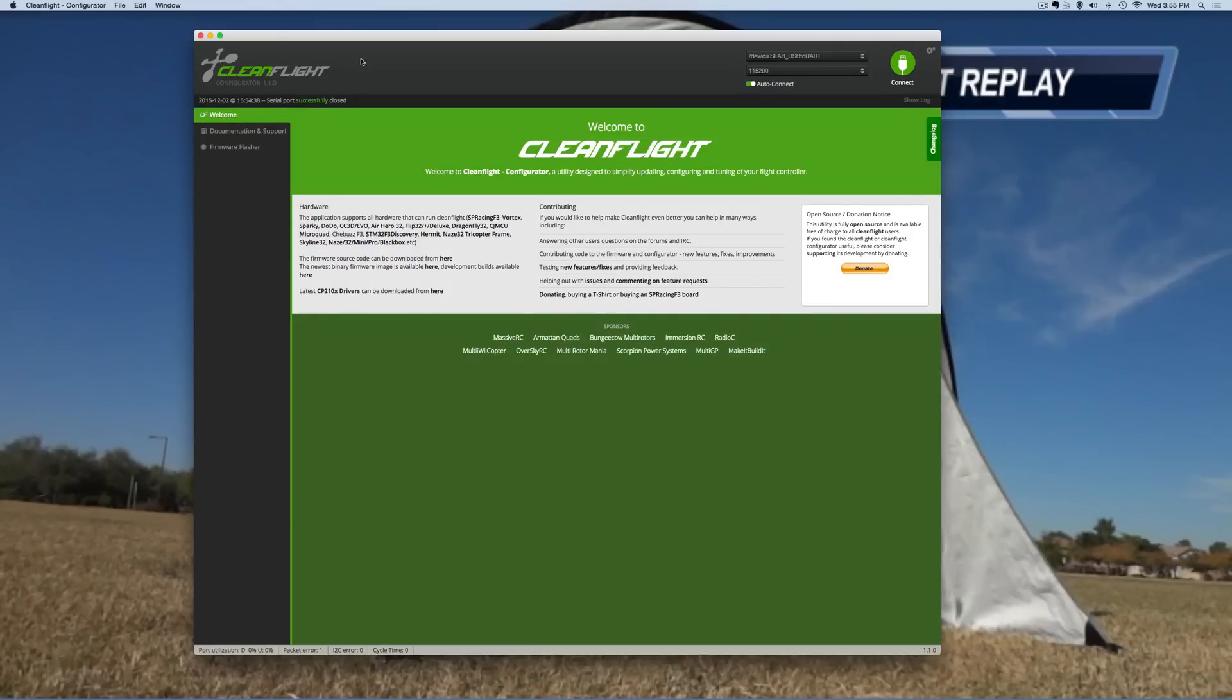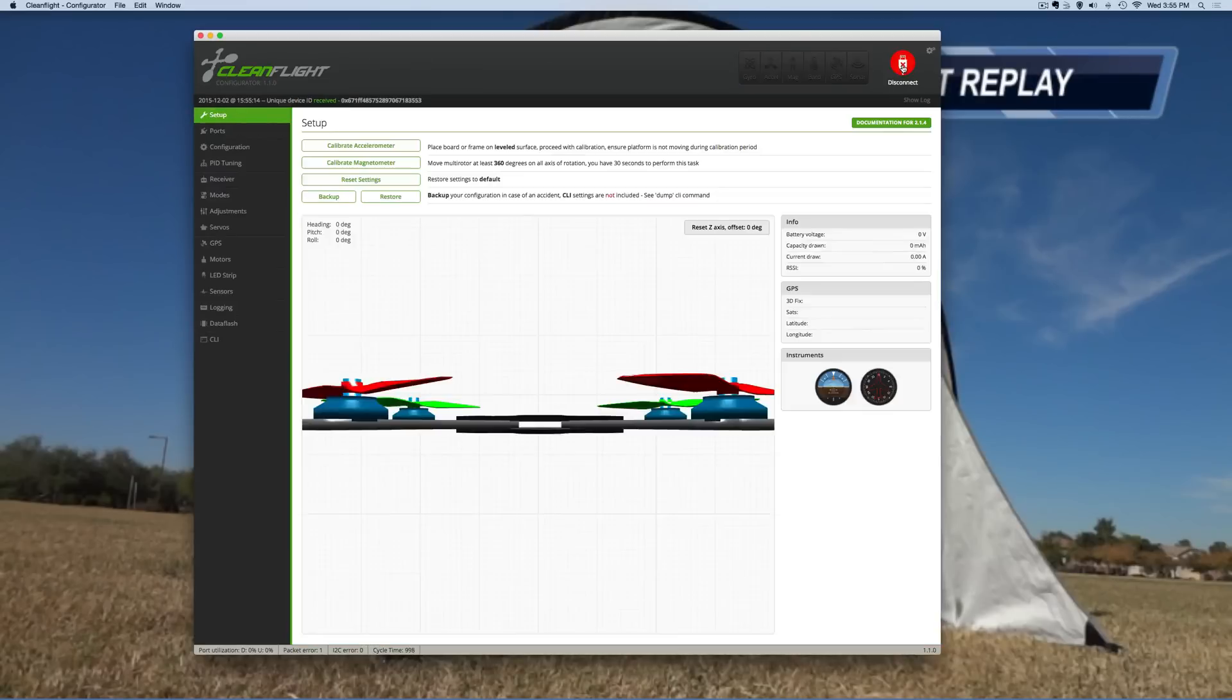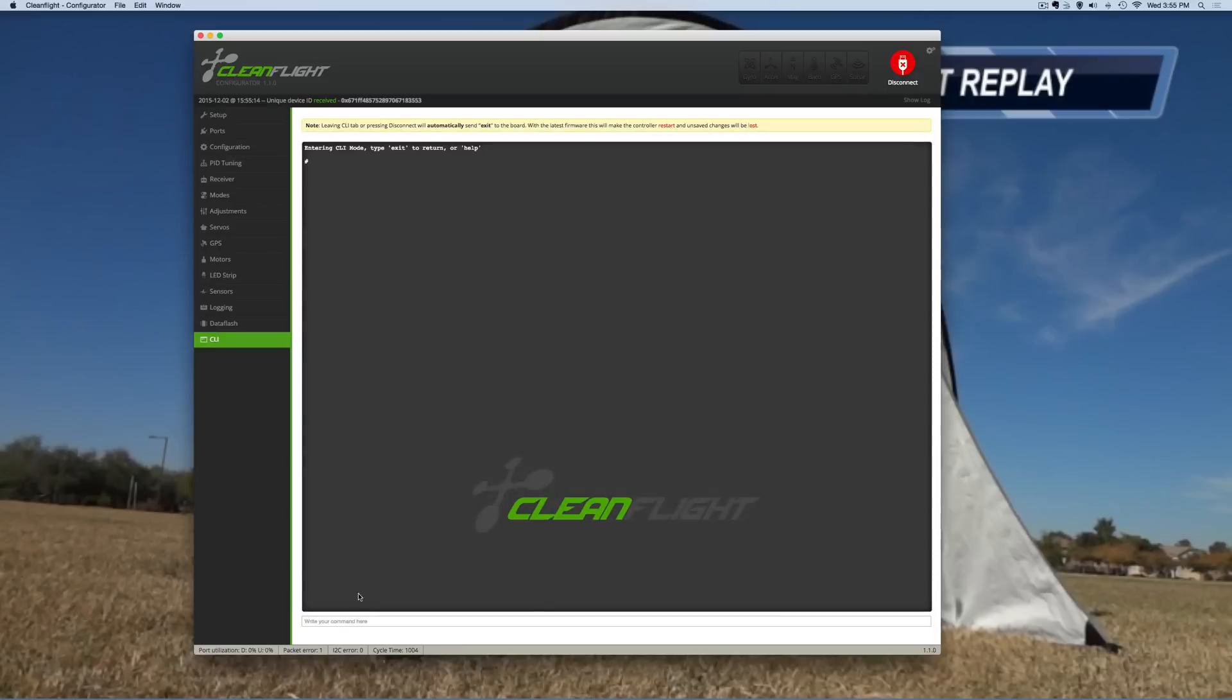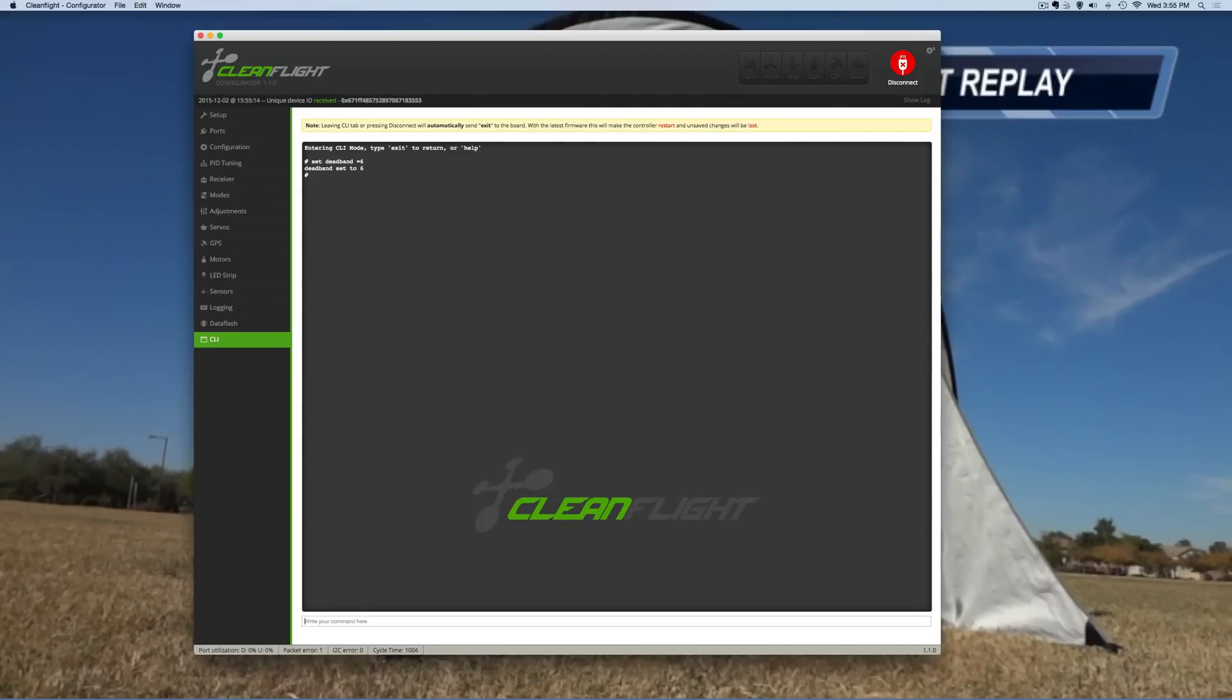I'm going to be using some CLI commands to improve the performance and basically what I'm going to do is connect my NAS board to it and go into CLI. Now the first commands that I like to do is set my deadbands. I like to do a set deadband equals 6 and a set yaw deadband equals 6.